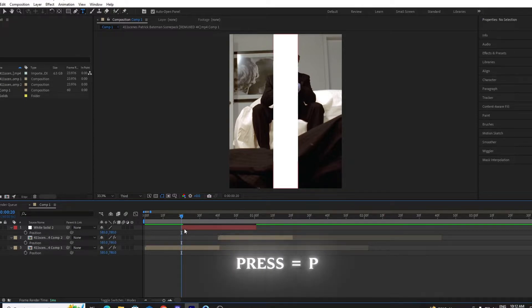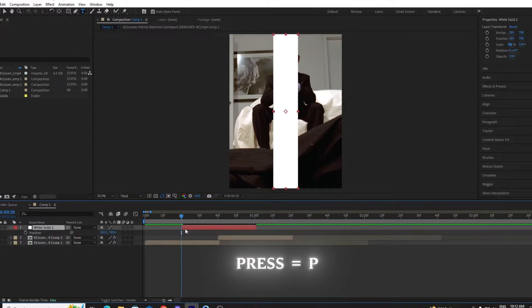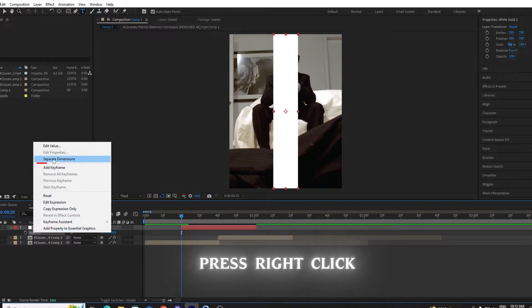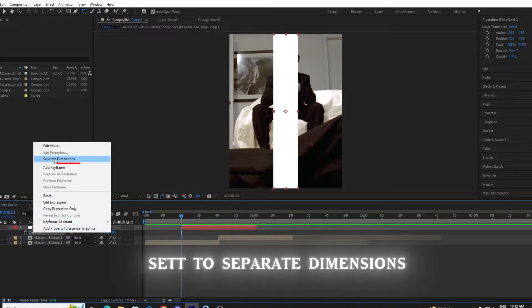Press P on your keyboard to show your position. Right click and go to separate dimension.